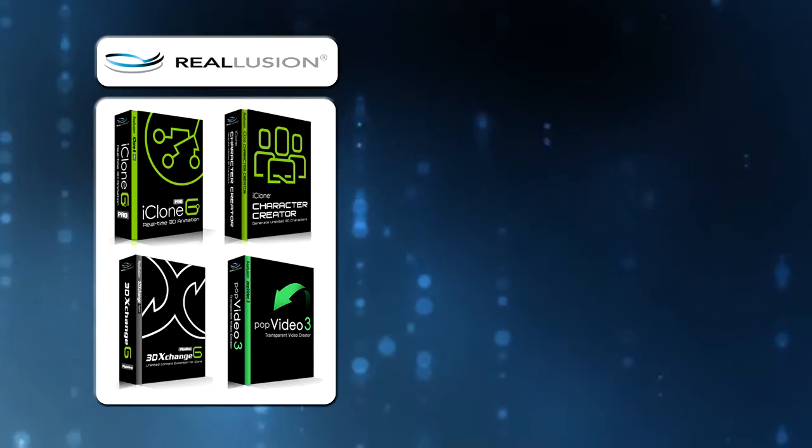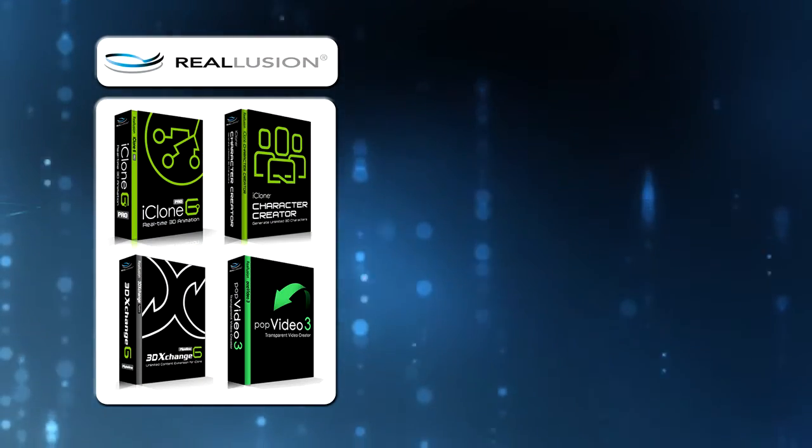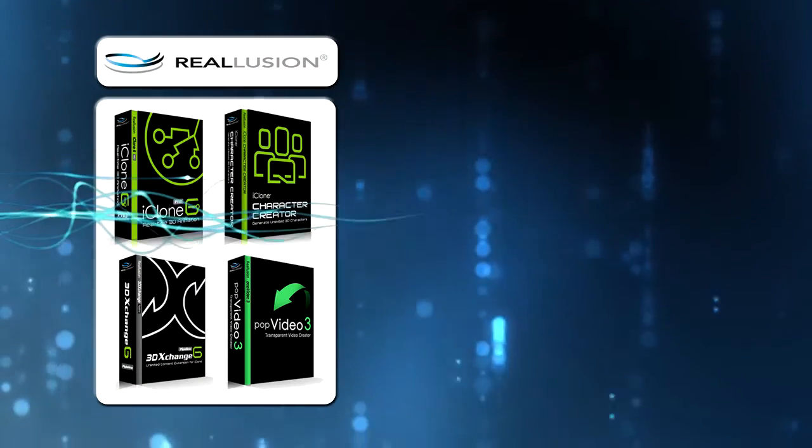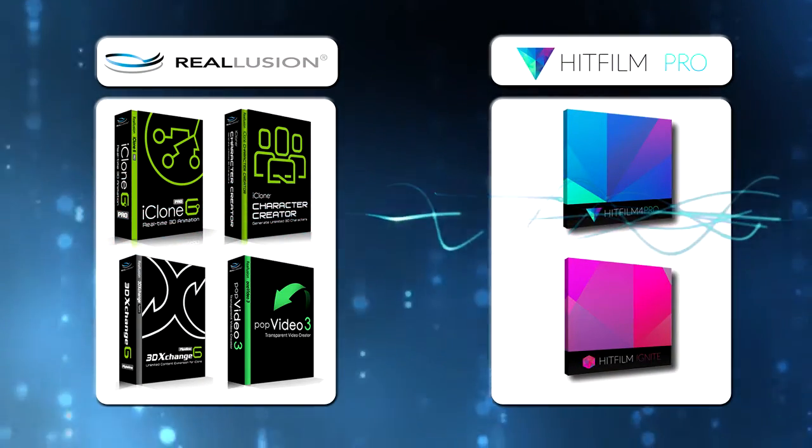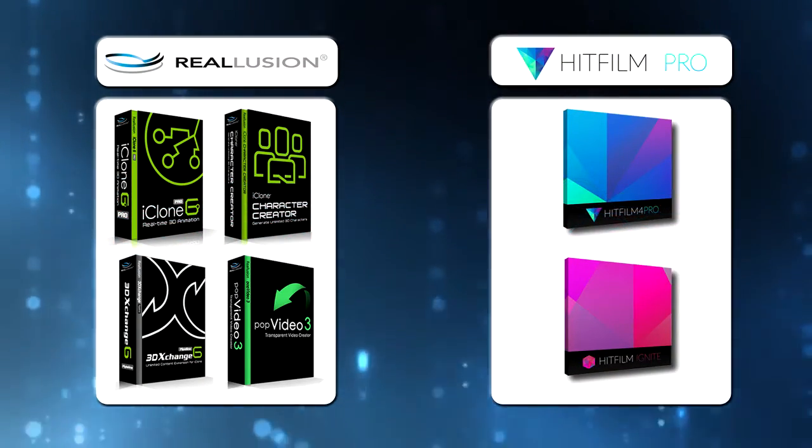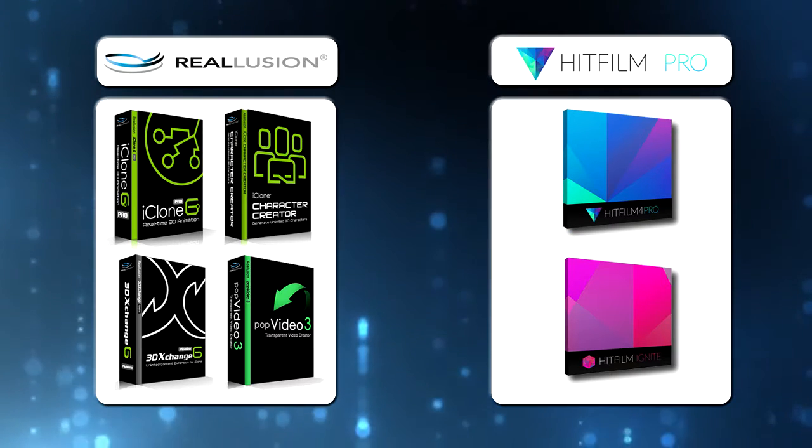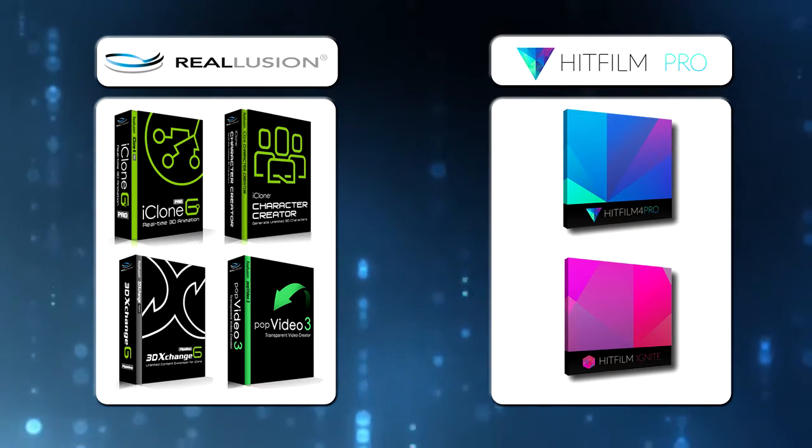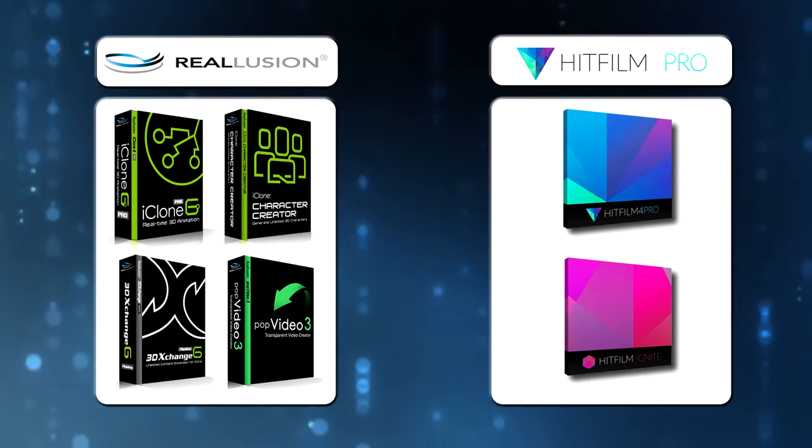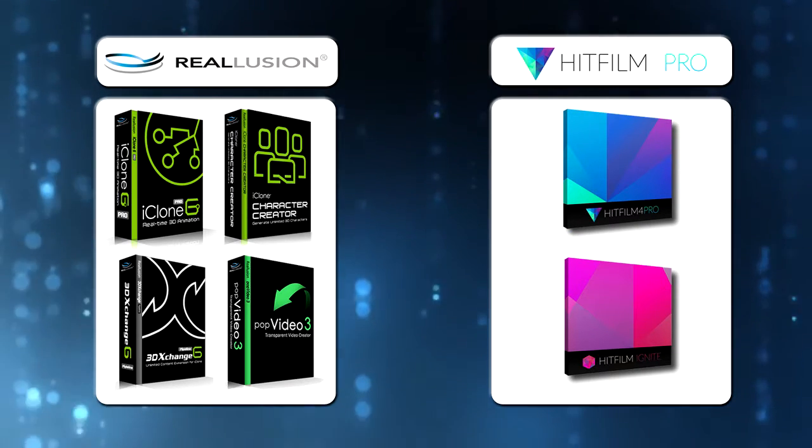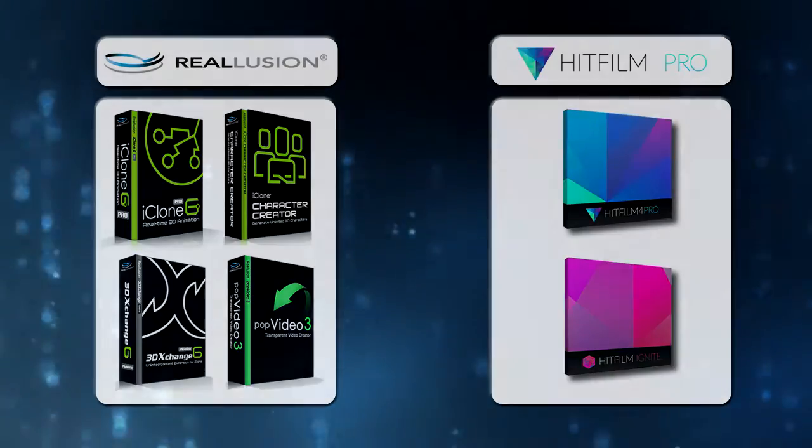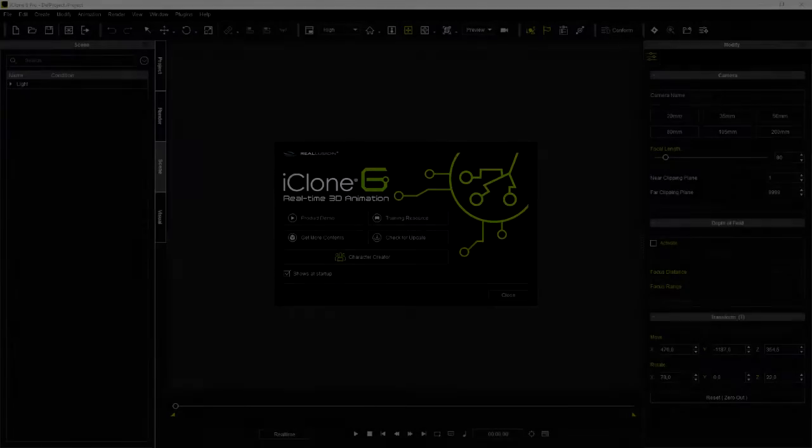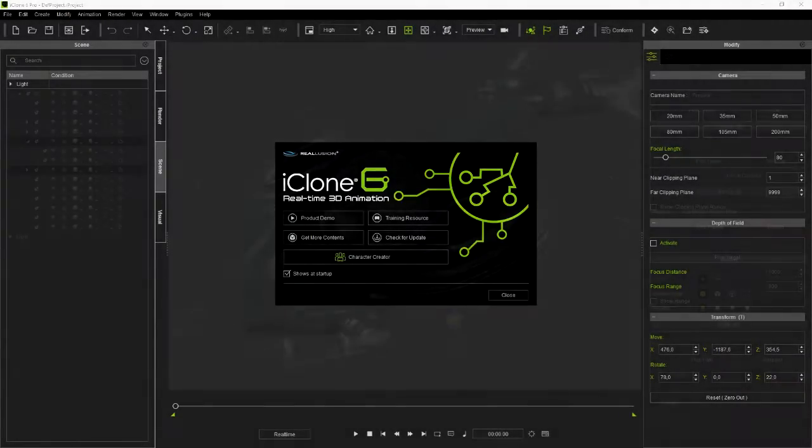This time I would like to show you five reasons why iClone and HitFilm are complementary applications that can be combined to create amazing videos of professional quality.